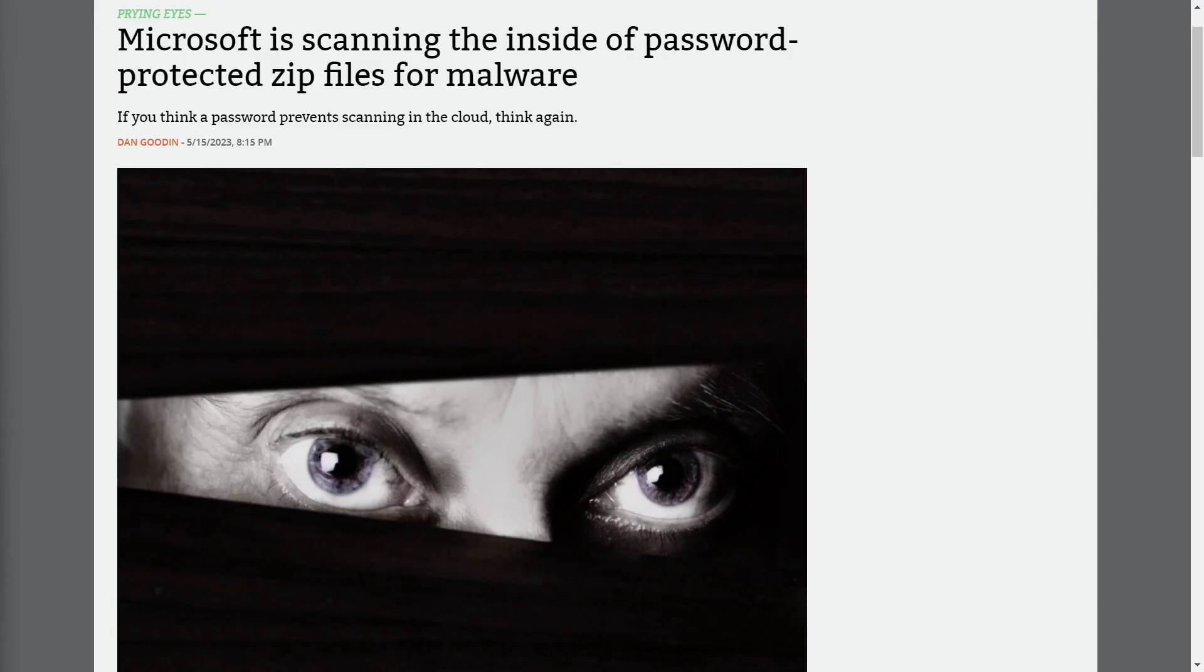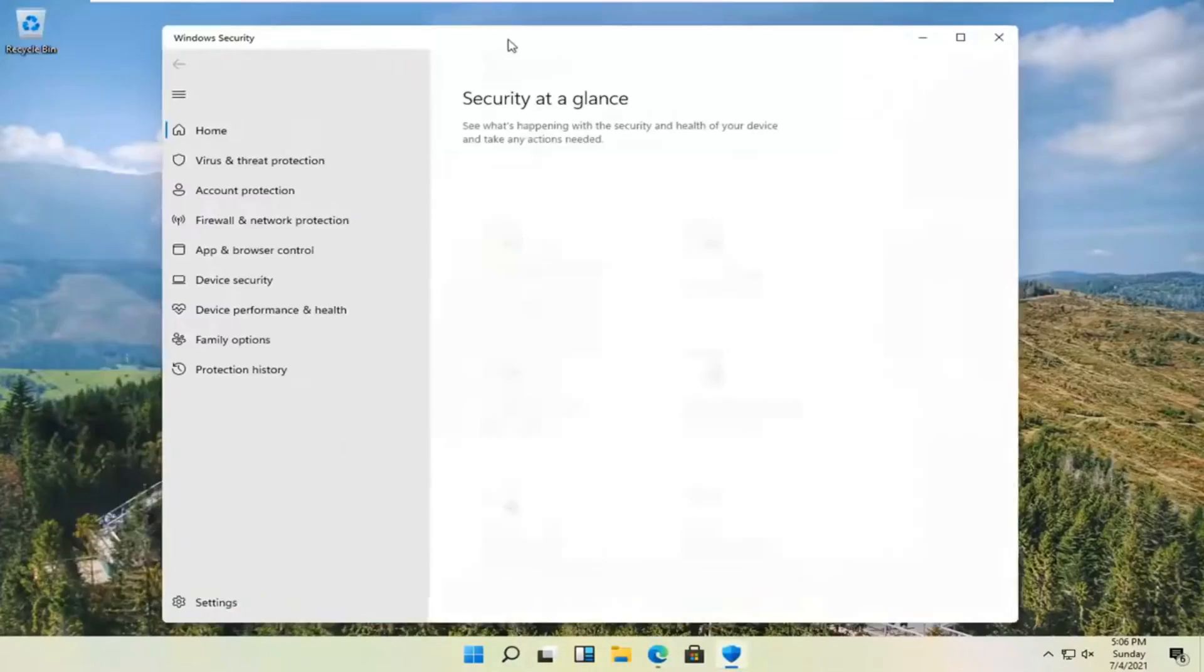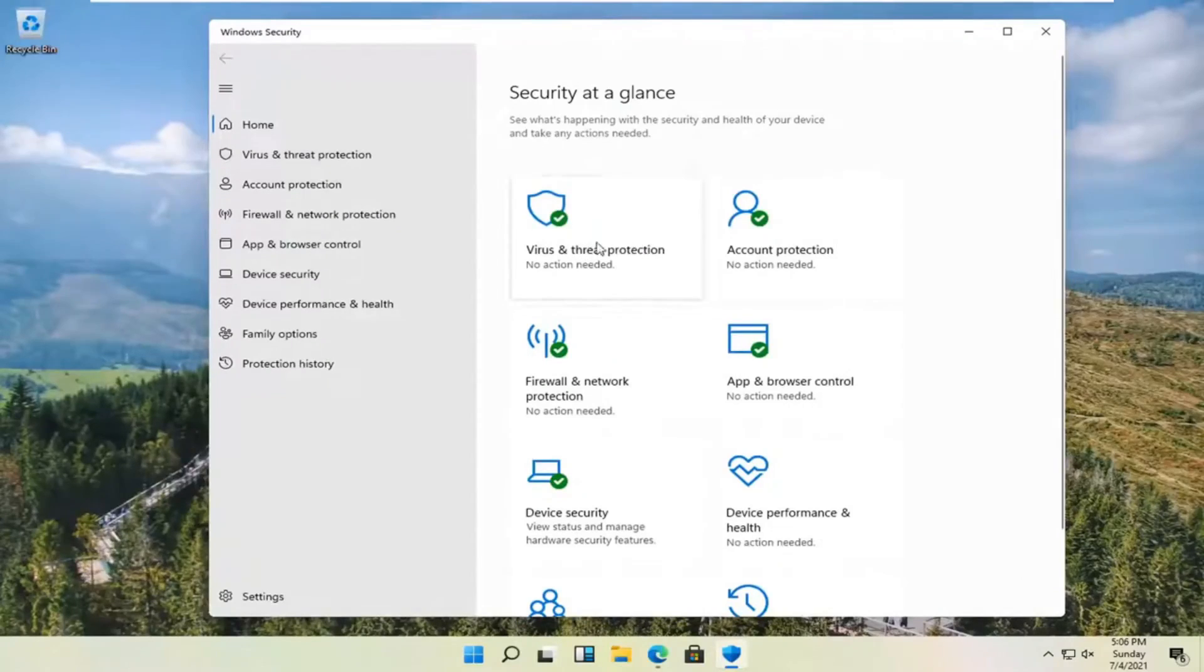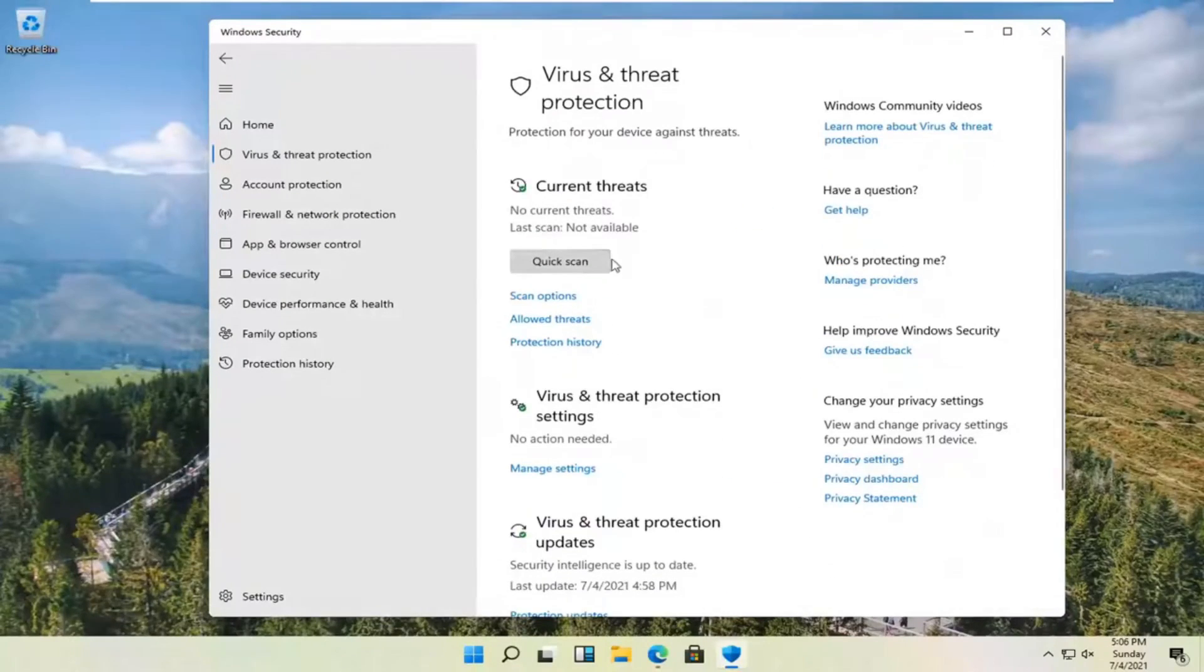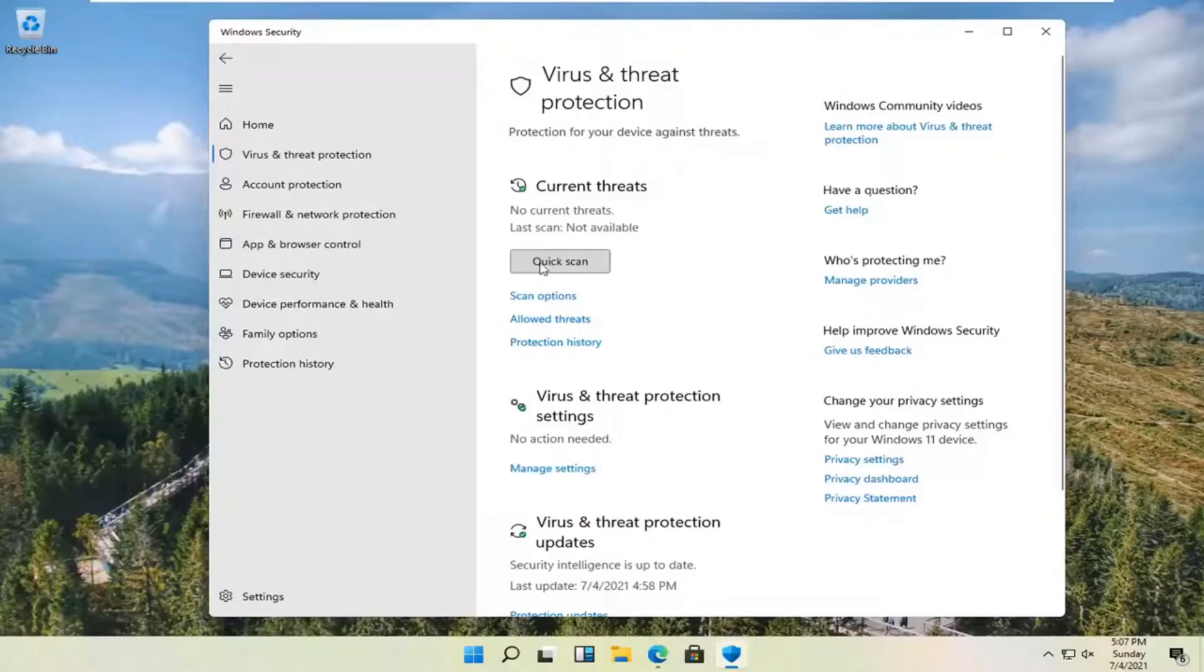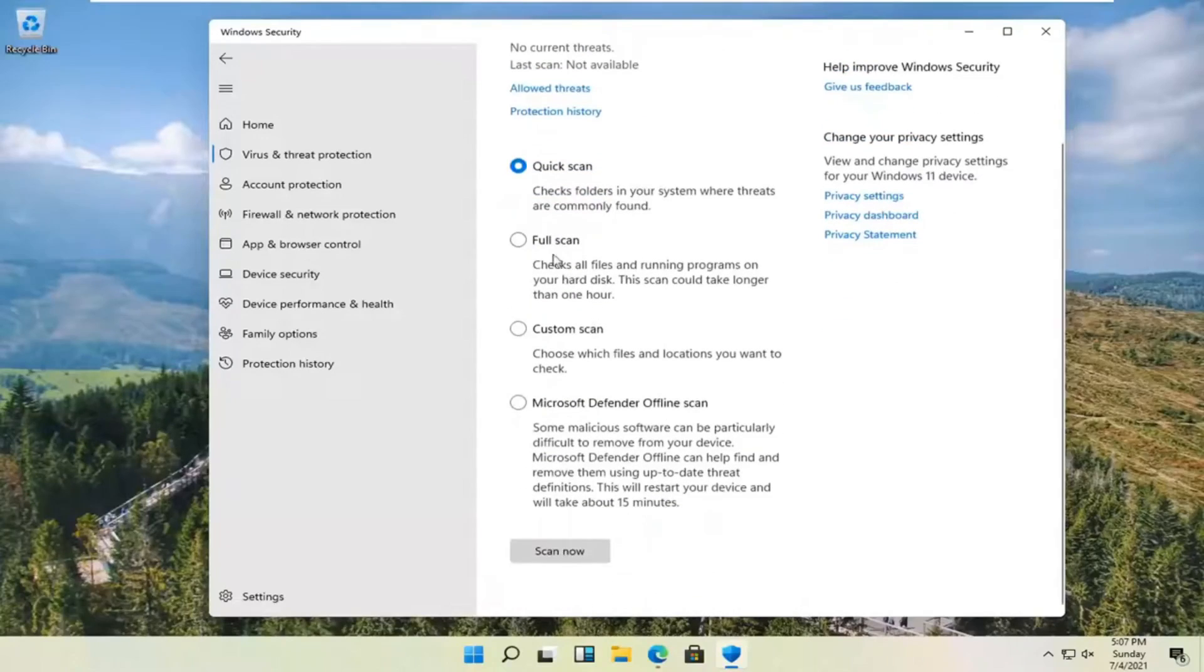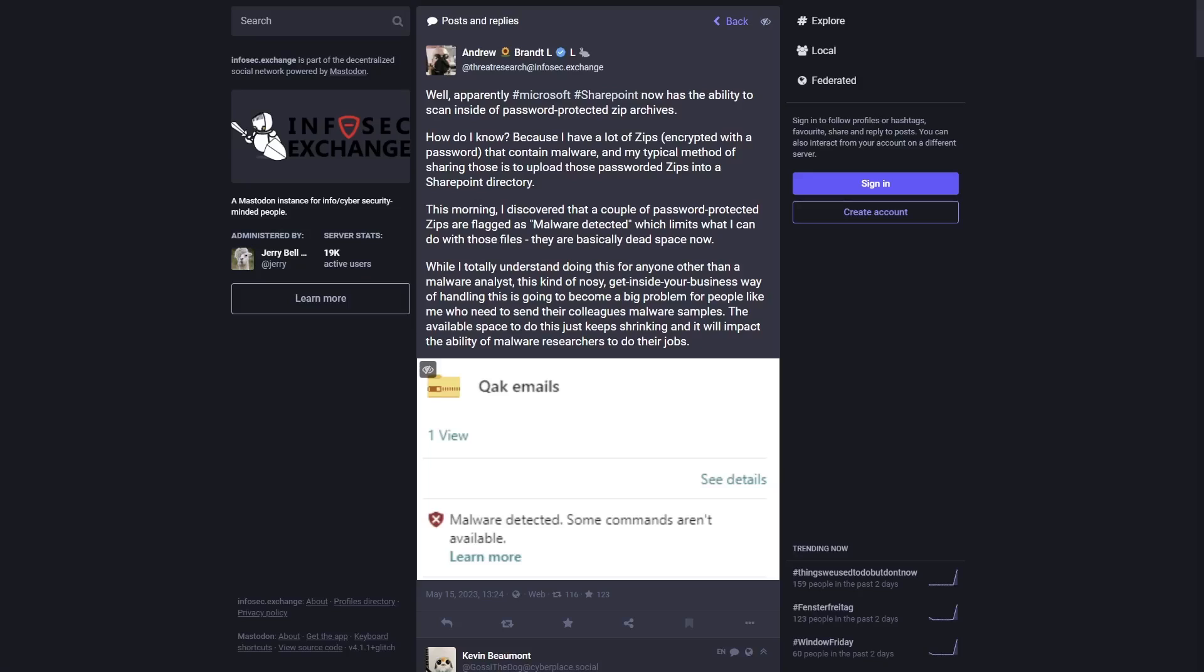But who's to say Microsoft won't just harvest that password from somewhere else, maybe from a keylogger built directly into Microsoft Defender? The problem with Microsoft and other big tech companies' proprietary cloud scanning platforms is that we don't know all the specific details about how they work. We can only get some details through black box testing, like what happened to the security researchers in this article.